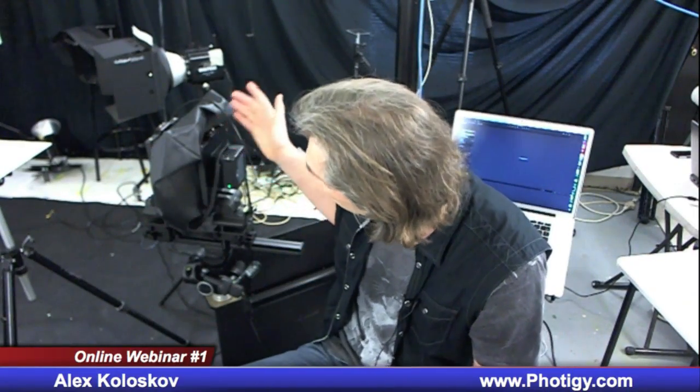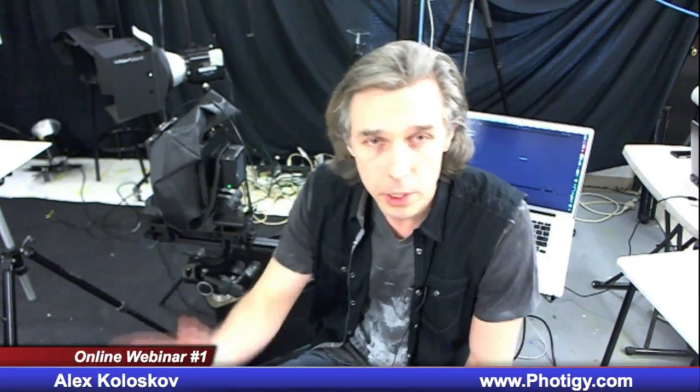So, I use large format, it's view or technical, whatever you call it, camera. I was medium format back on it.